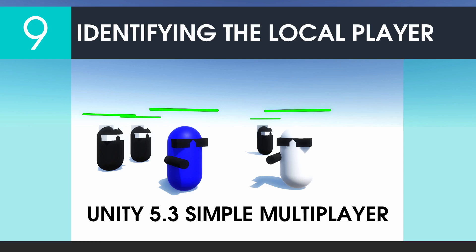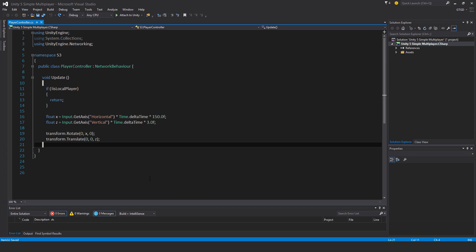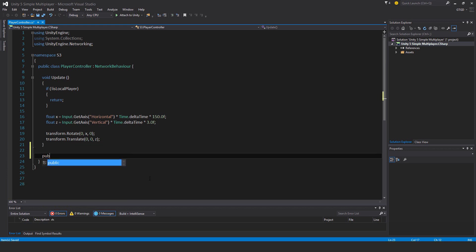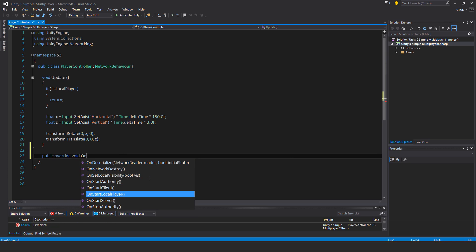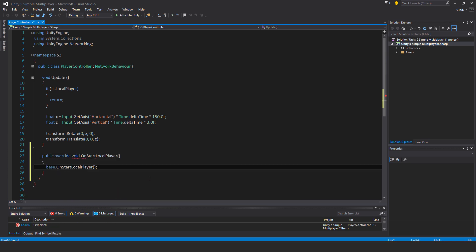Welcome to part 9, identifying the local player. Okay, so I'll write a new Unity method here: public override void OnStartLocalPlayer.